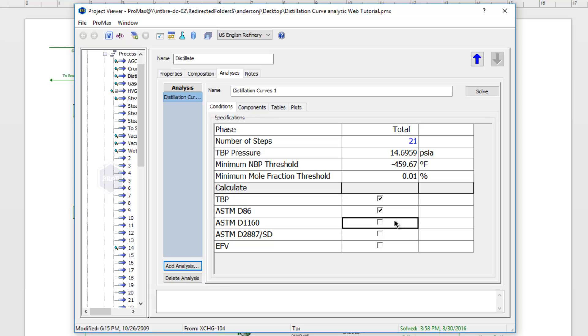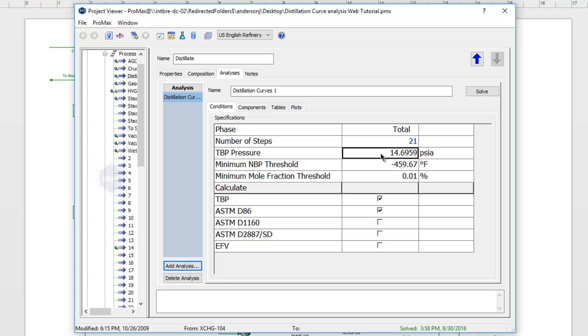Those pressures can't be changed except for the TBP curve. We can change the standard pressure — the pressure that we want to take this curve at — so you could type a value in here if you wanted to.